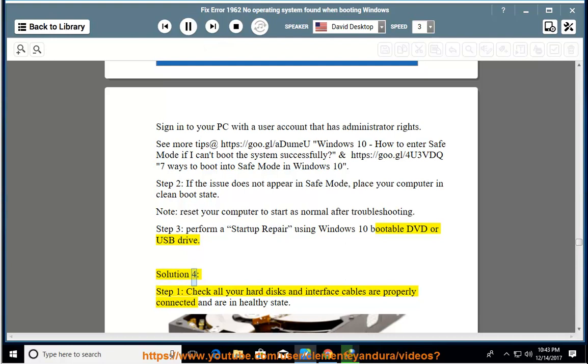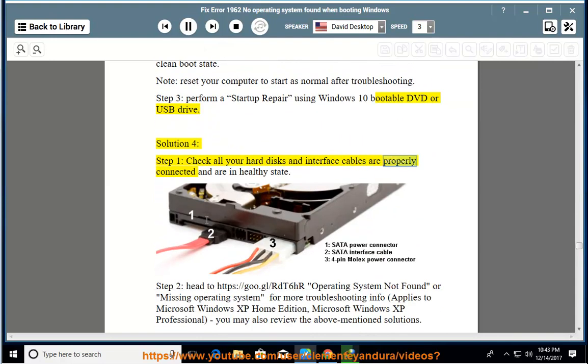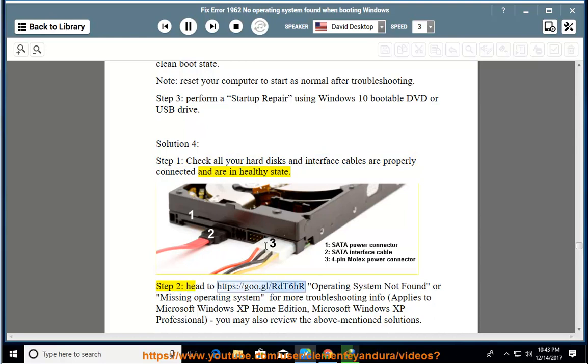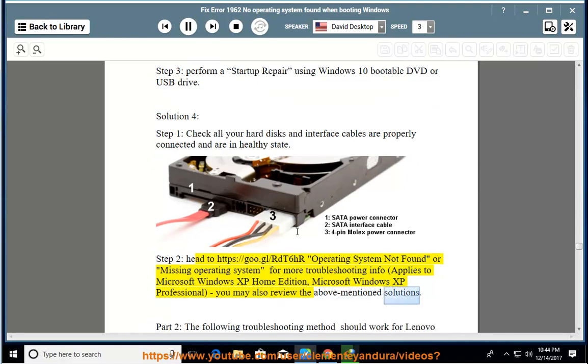Solution 4, Step 1: check all your hard disks and interface cables are properly connected and are in healthy state. Step 2: head to https://goo.gl/rdt6hr Operating system not found or missing operating system for more troubleshooting info, applies to Microsoft Windows XP Home Edition, Microsoft Windows XP Professional, you may also review the above mentioned solutions.